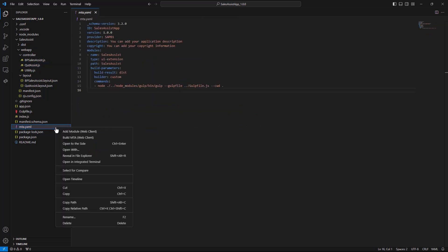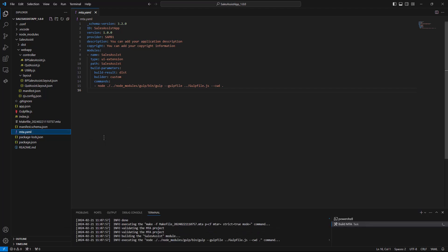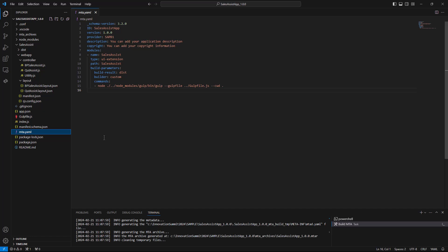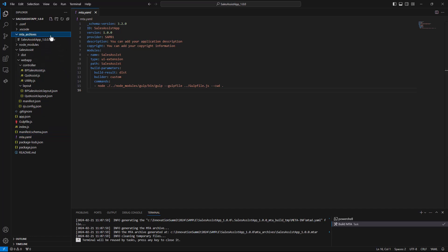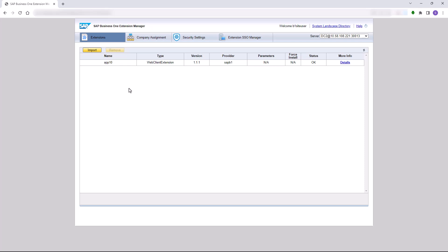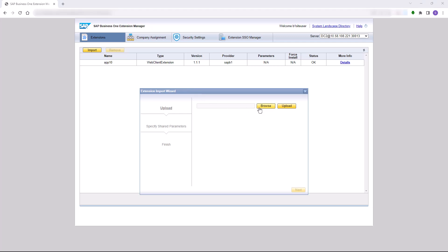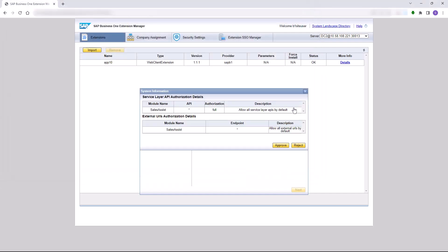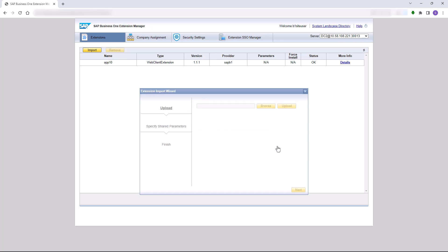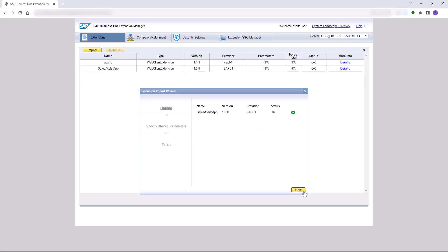To package the project we will right click on MTA.yaml and click Build MTA. When the packaging process is done we can find our package in the MTA archives folder. Now that the package is ready we can go to the extension manager, import our package, and after the import process is complete we will be able to assign our extension to any company in the landscape.